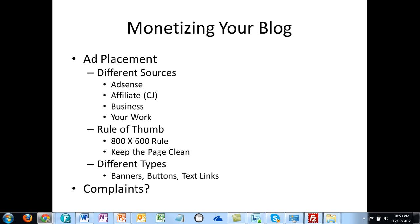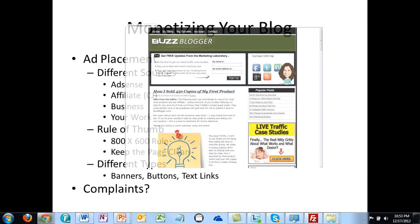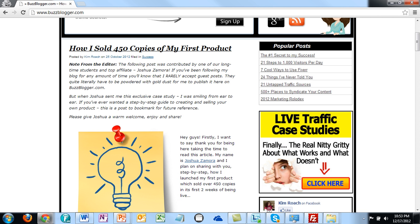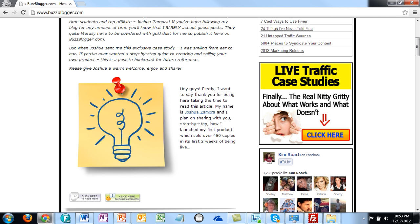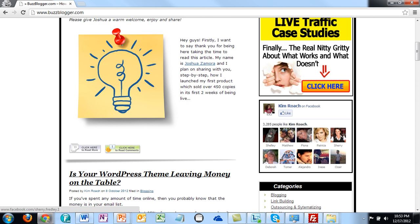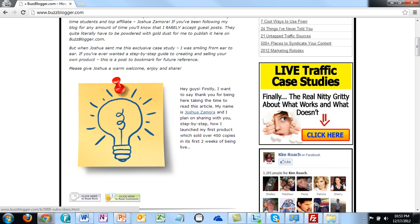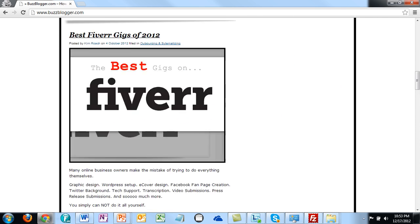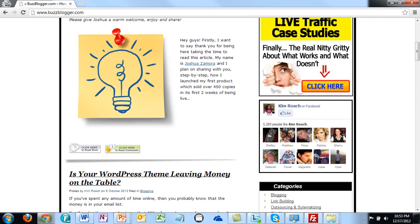I'm going to show you a fairly popular and successful blog. This person's name is Kim Roach and she runs a blog called Buzz Blogger. One of the things that you'll notice is that first, she's advertising her Facebook page and she's advertising an opt-in page — she's advertising a number of different things.